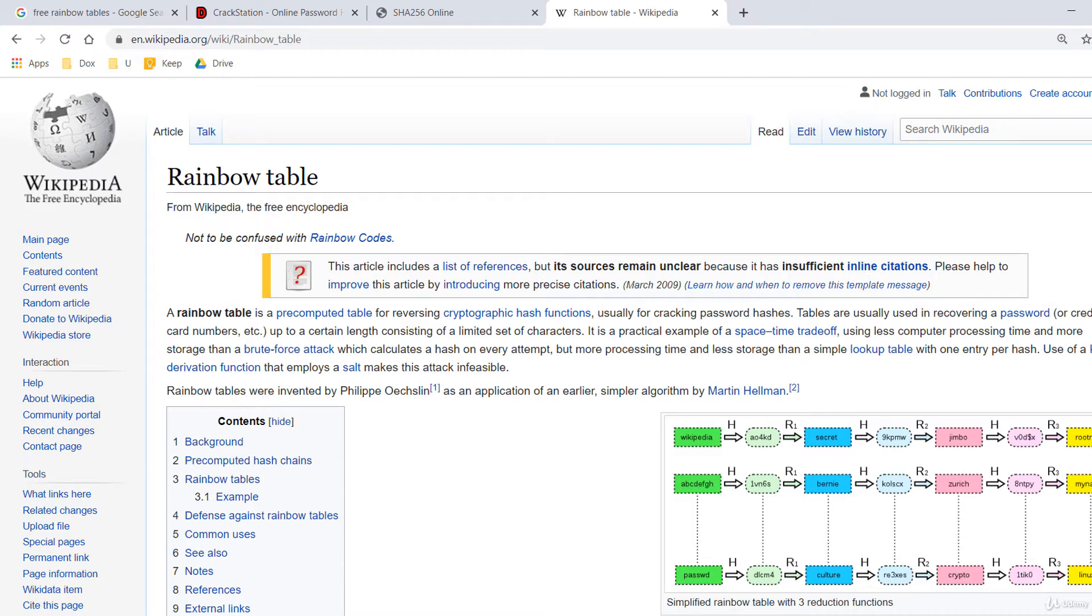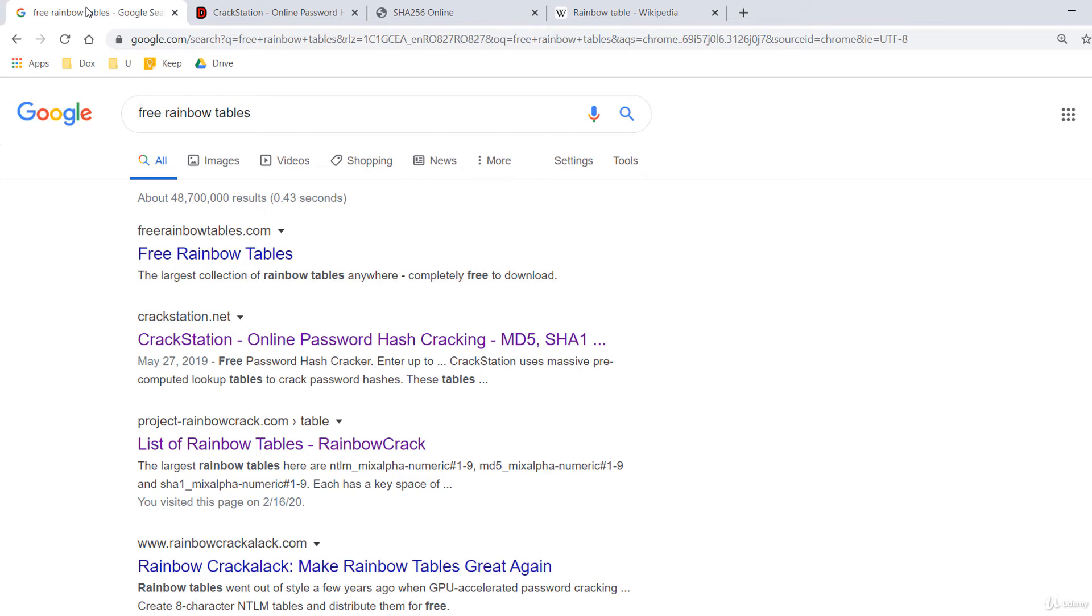The downside of using rainbow tables is that it takes a very long time to generate them and occupies a lot of storage, but once they are generated, they can be easily used. There are a lot of rainbow tables available on the internet, both free or not.